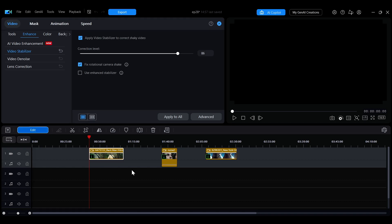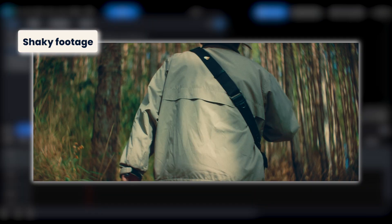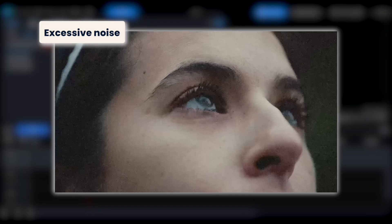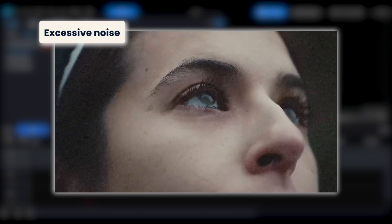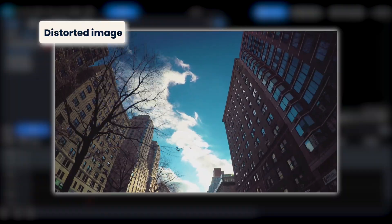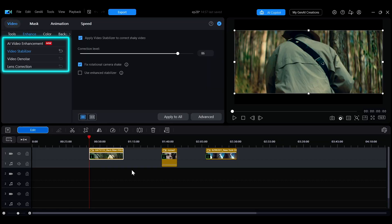When the quality of your video footage is not ideal, you can use post-production to fix several issues. For example, you may encounter problems such as shaky footage, excessive noise, or distorted images. In the following, we will show you